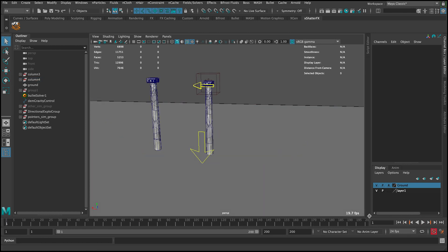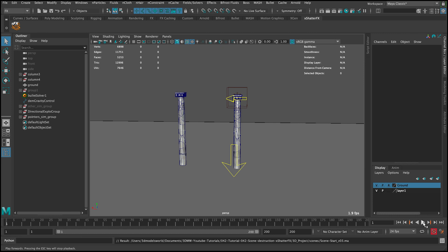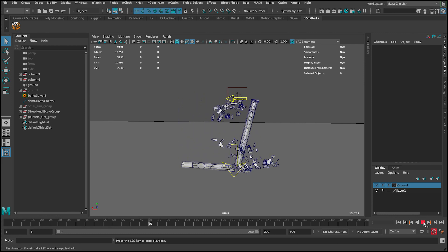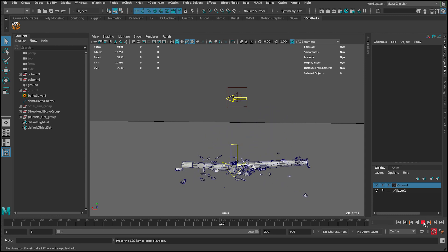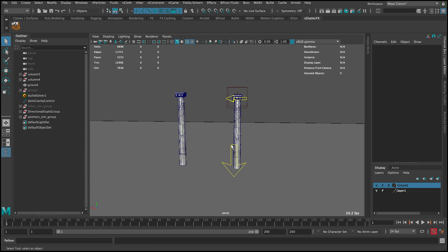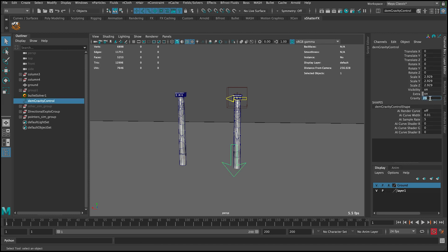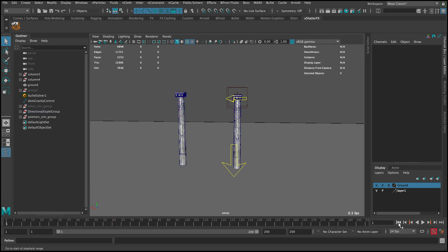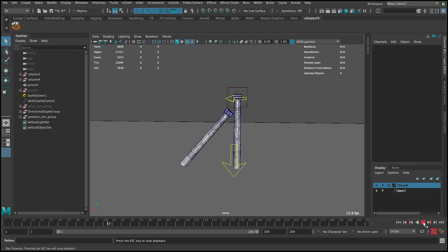Let's go back, save the scene, and press play. That's cool! We can adjust the gravity a little bit more — for example, make it 30 on all settings. This is going to speed up the falling.